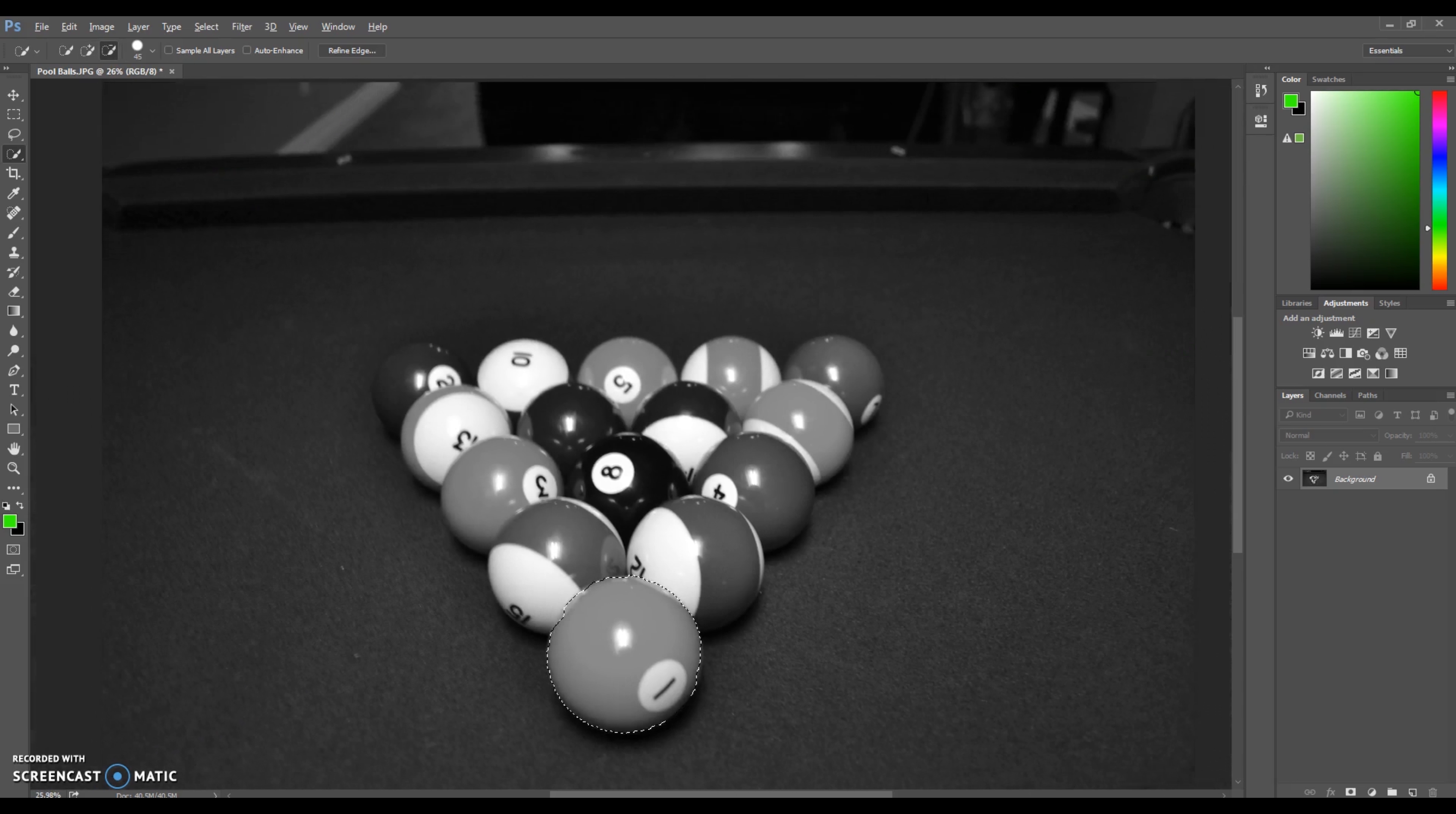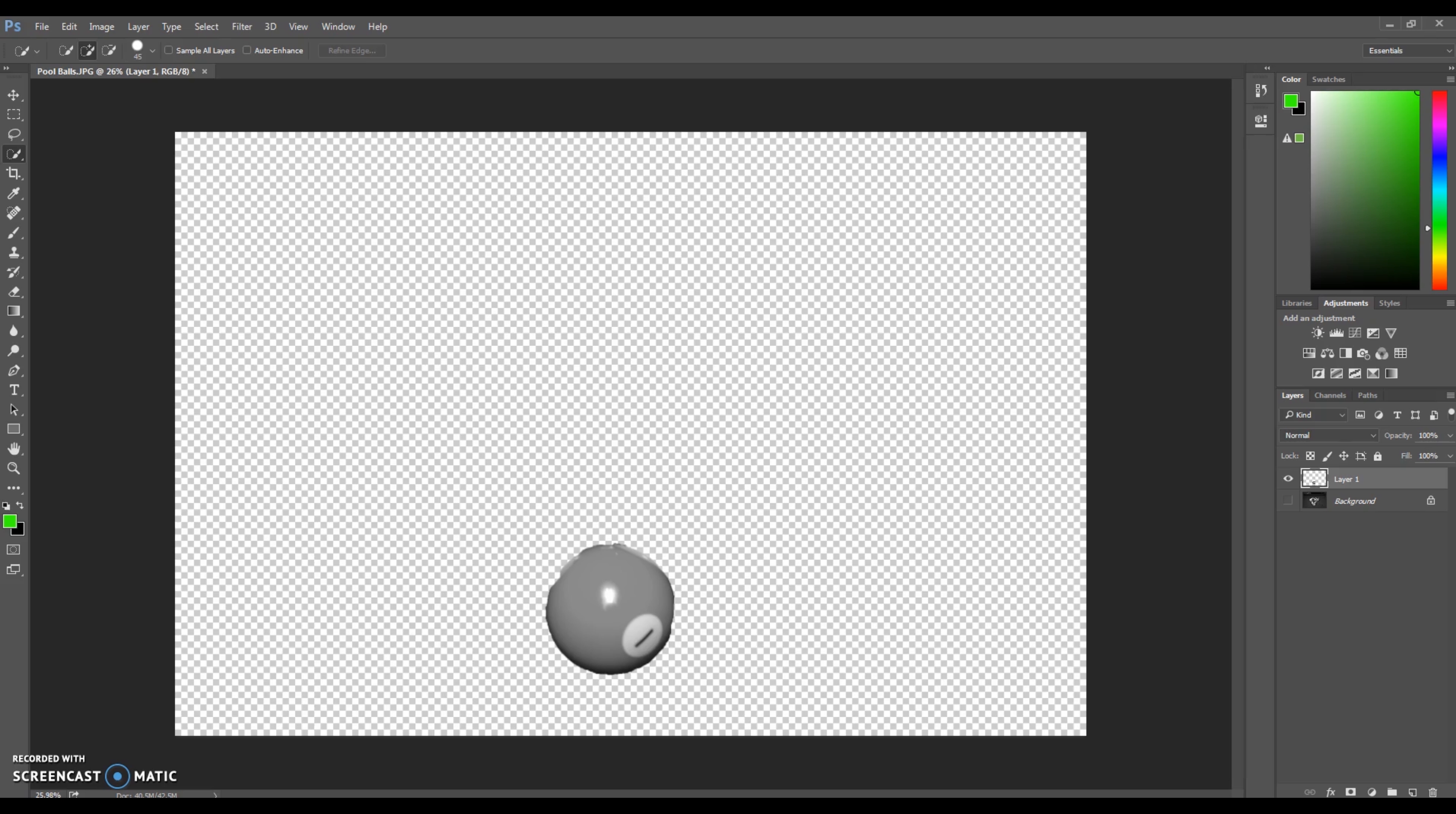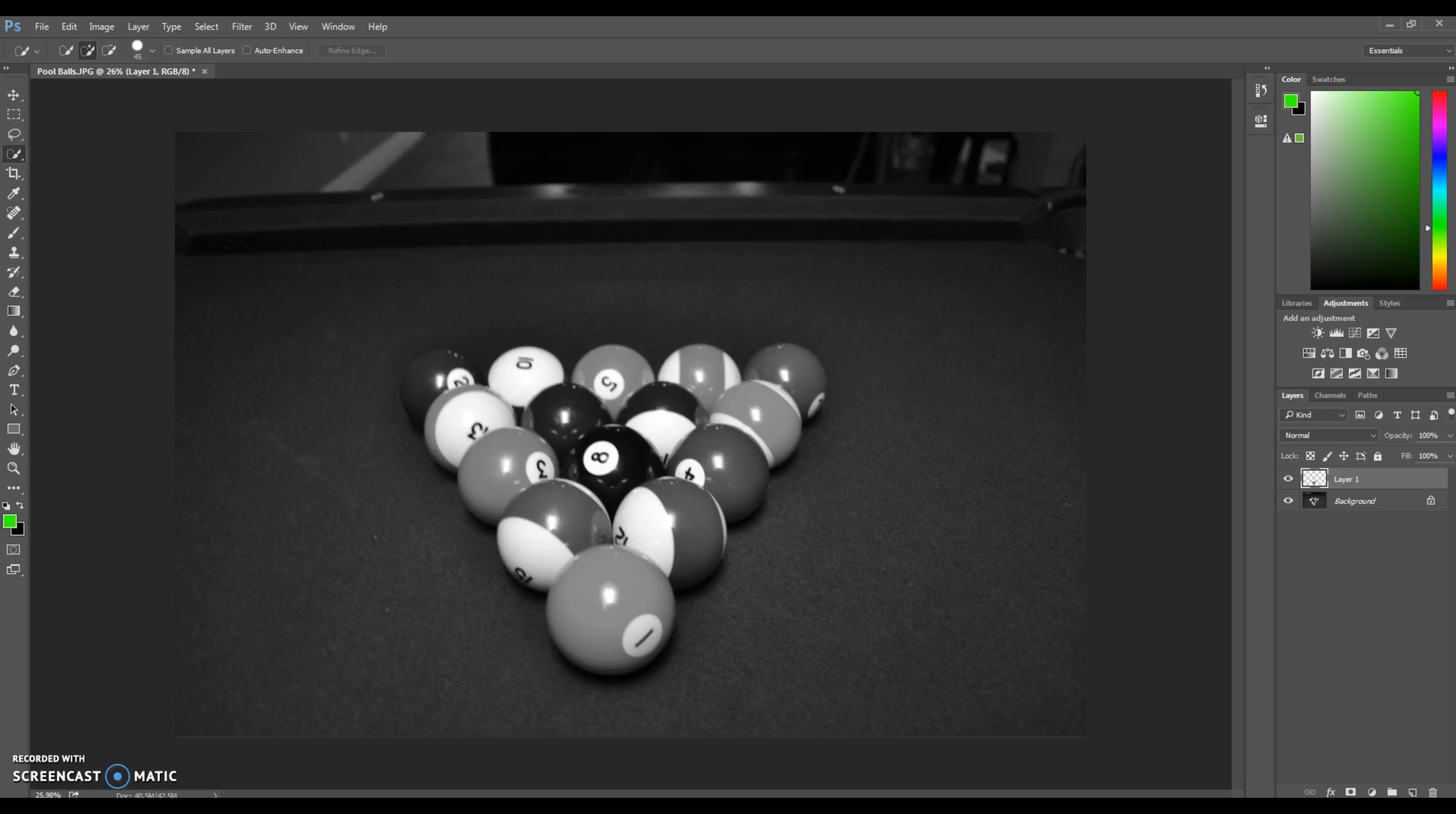Then we're going to click Control J. What that does is everything in the selection, it will create a new layer saving only what is in that selection. So for example, that ball was in this selection so that's what's going to be saved in that new layer.